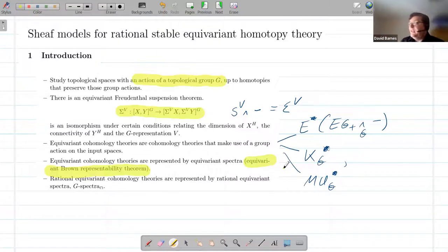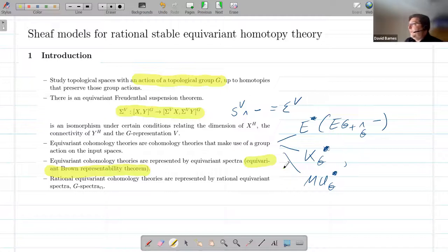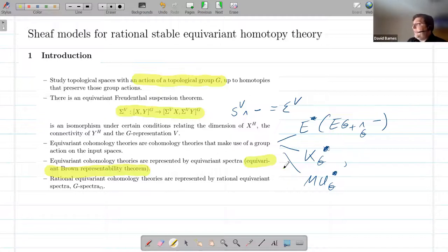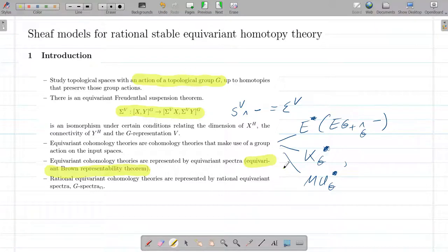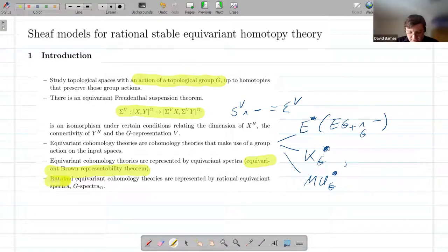And then you think to yourself, well, this is going to be complicated. Normal stable homotopy theory is pretty tough to calculate with. With a group action, it's going to be even harder. So to make things a bit easier, you say, well, let's look at the rational case.